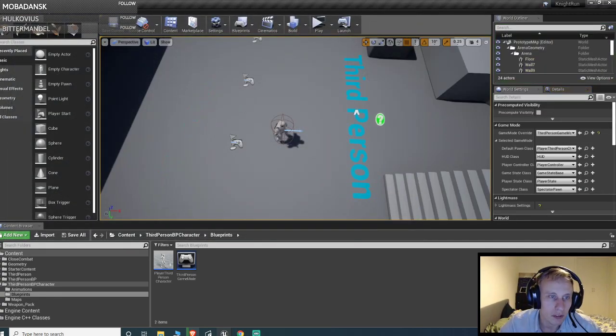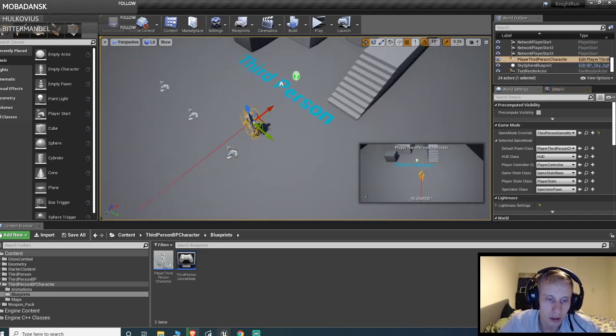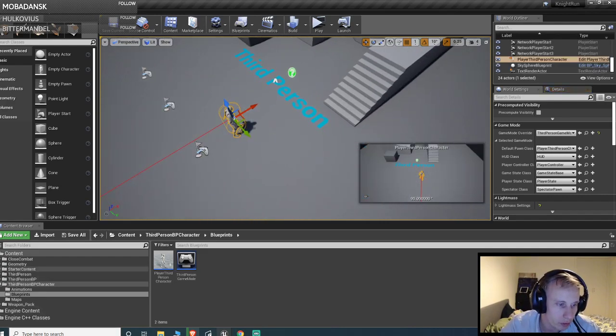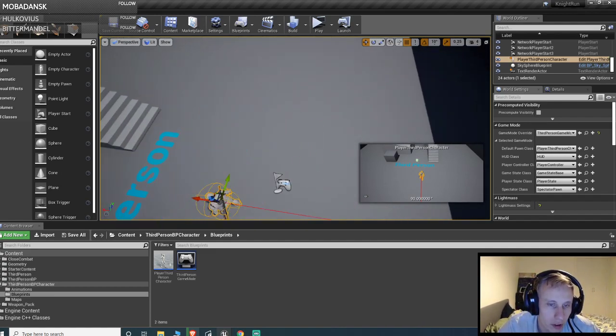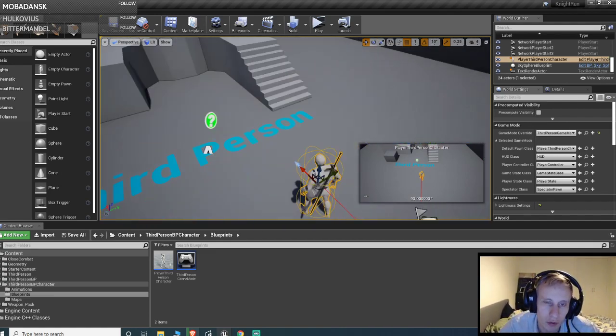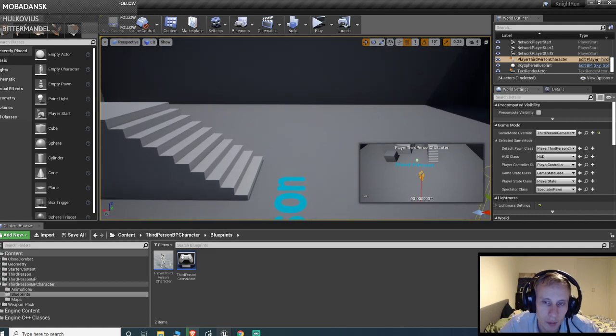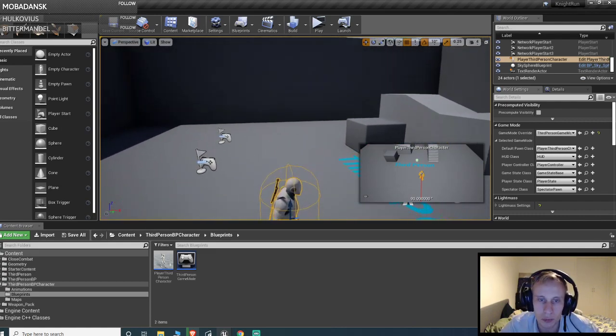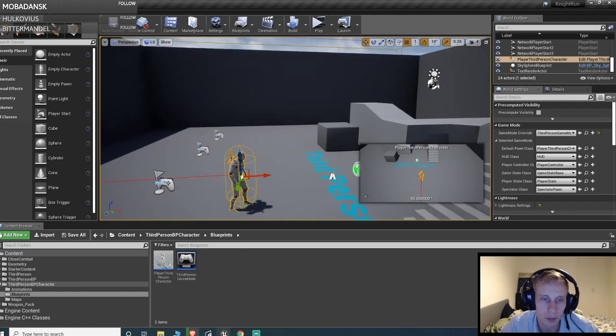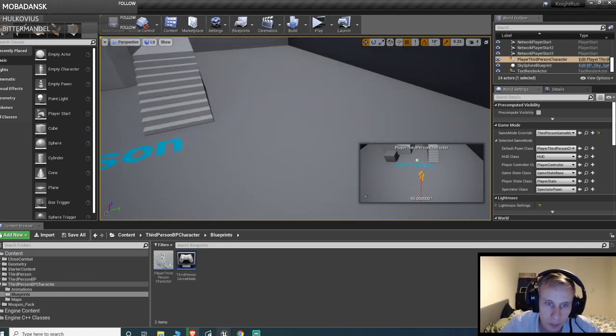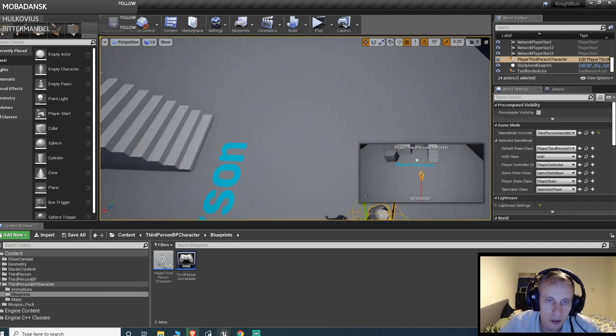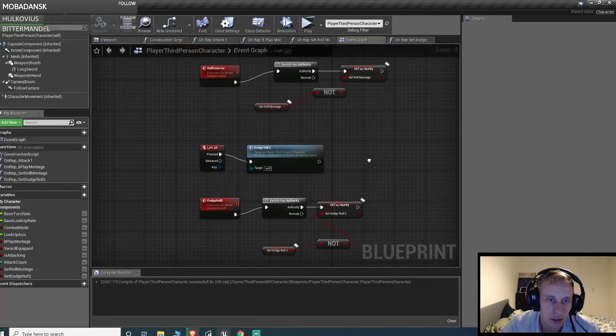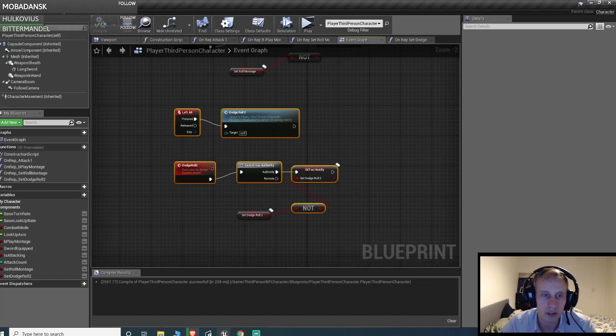So basically the way to do it is you're gonna need an animation montage. To get the animation you're obviously gonna need an animation that has root motion, and then you're also gonna need to make an animation montage out of it. And once you have that, it's fairly easy actually, so I'm gonna show you how to actually do it.